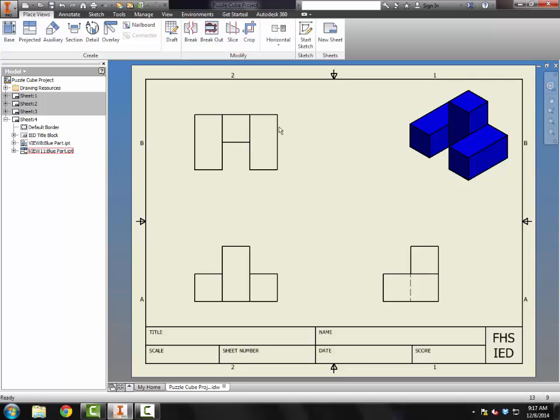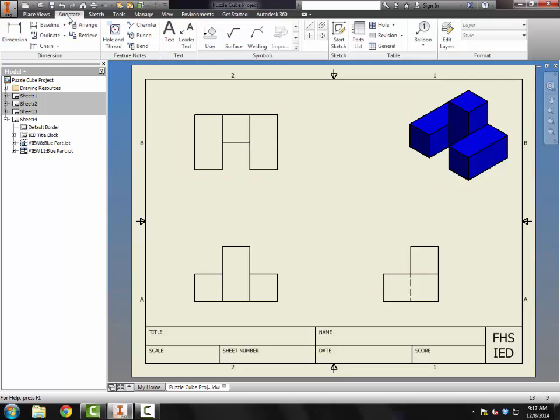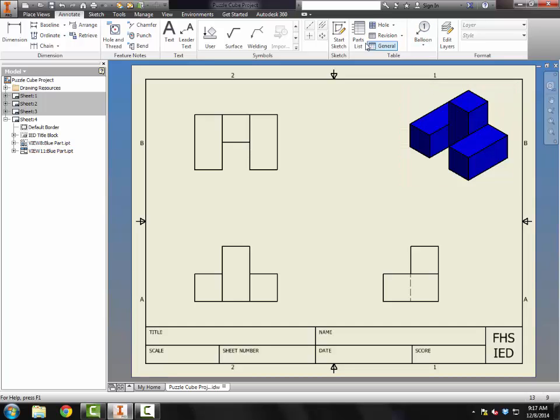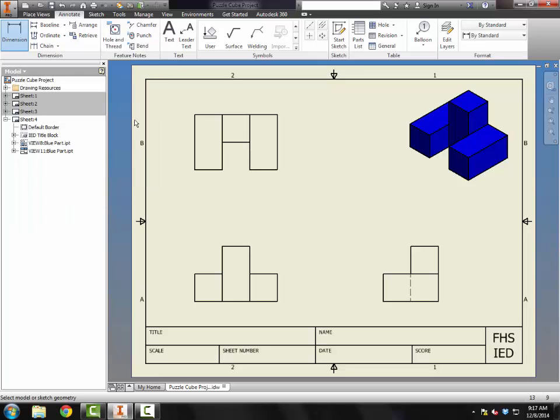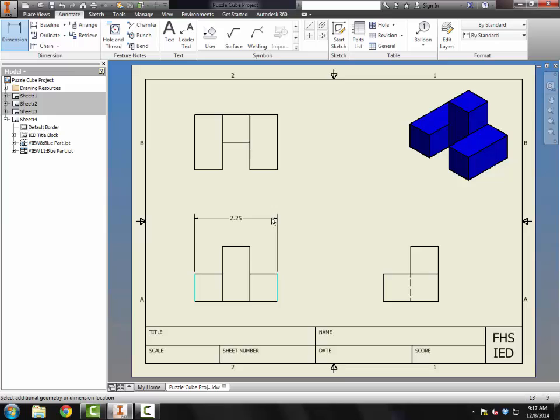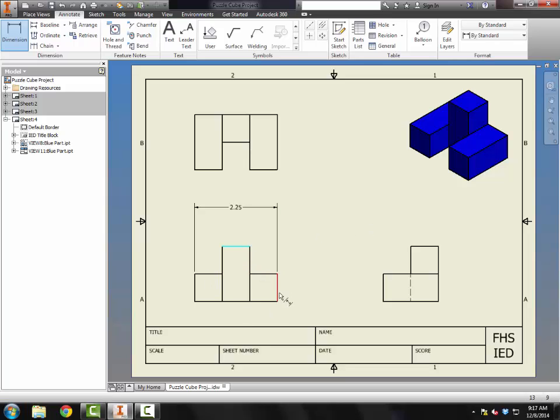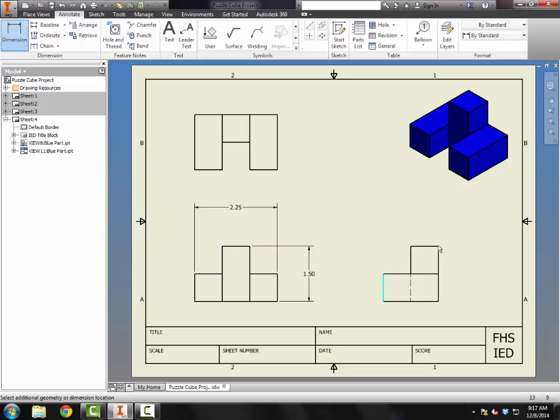To add dimensions, I'm going to go to the Annotate tab, which is the same place where we got our balloons and our parts list, and I'll click on the first option, which is dimensions. So I'm going to start with the overall dimensions for the width of my object first. The overall dimension would be from one side to the other. Notice that we get these little dotted lines. These are snapping to different standard locations, and you can use that as a reference for placing the dimensions. Now let's do the overall height of the object.